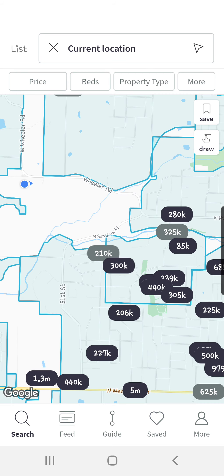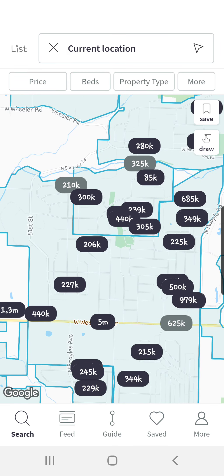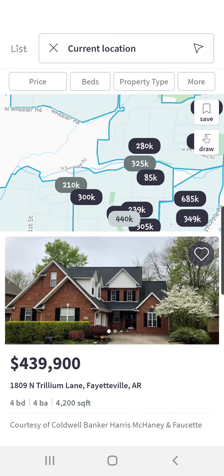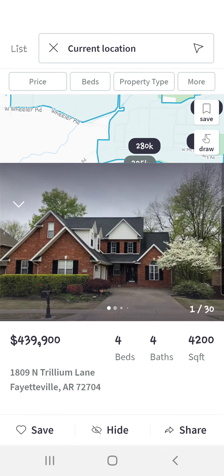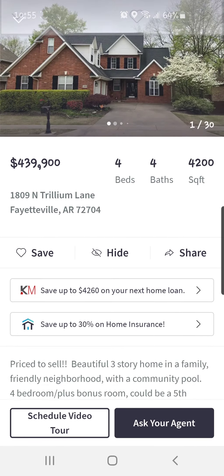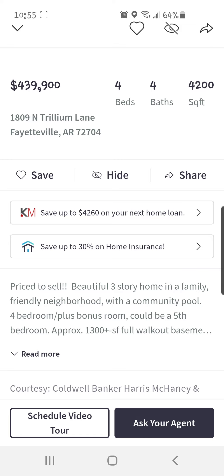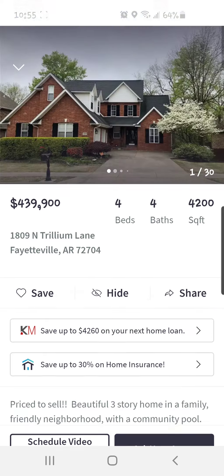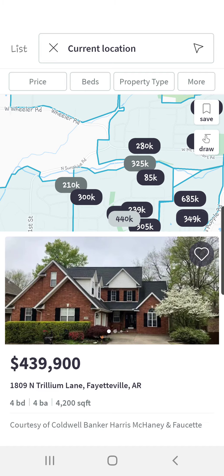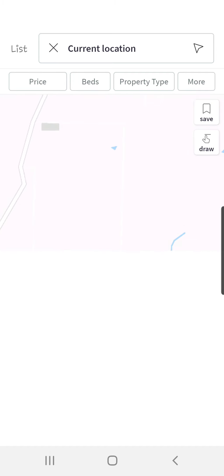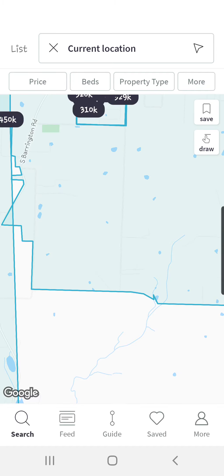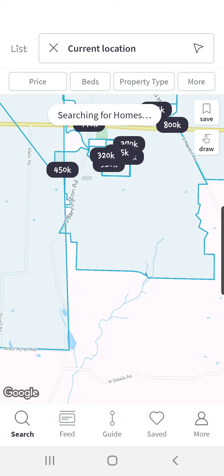One of the other things I'll mention before we end is one of the new features. If you click on any property, you'll see buttons where you can schedule a video tour or ask your agent a question about that property. We'll talk about that in another upcoming video, but I just wanted to point that out because it was just recently added to the app.